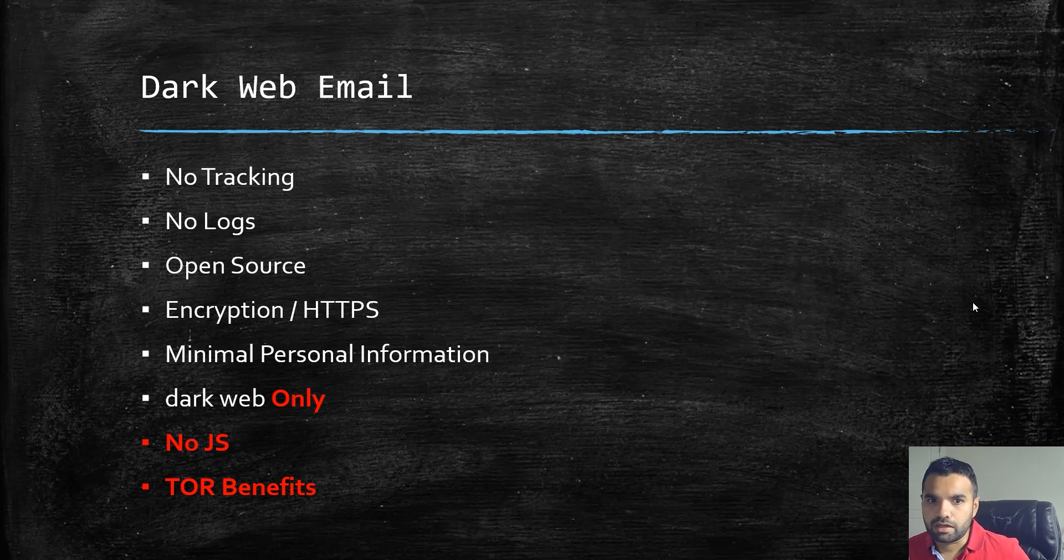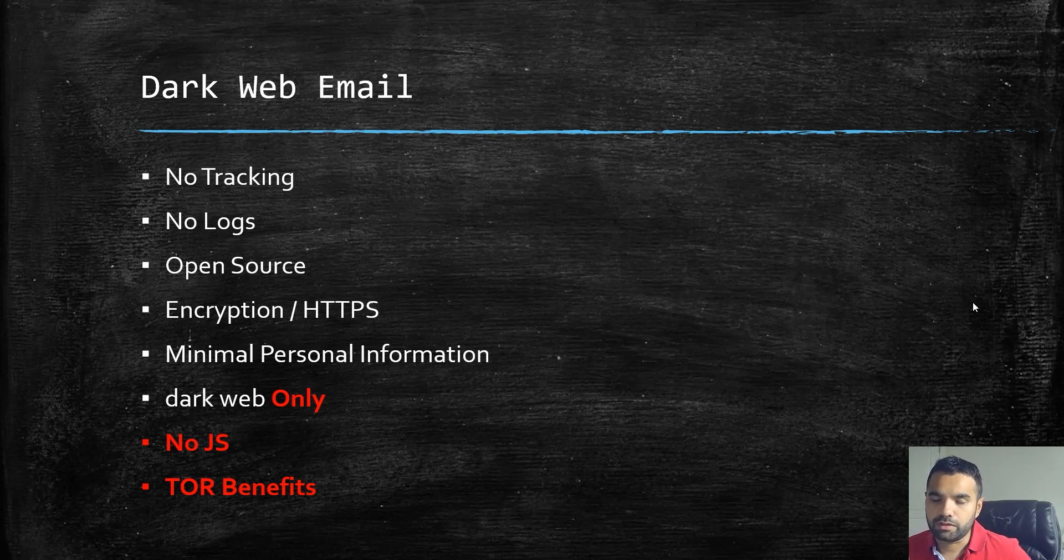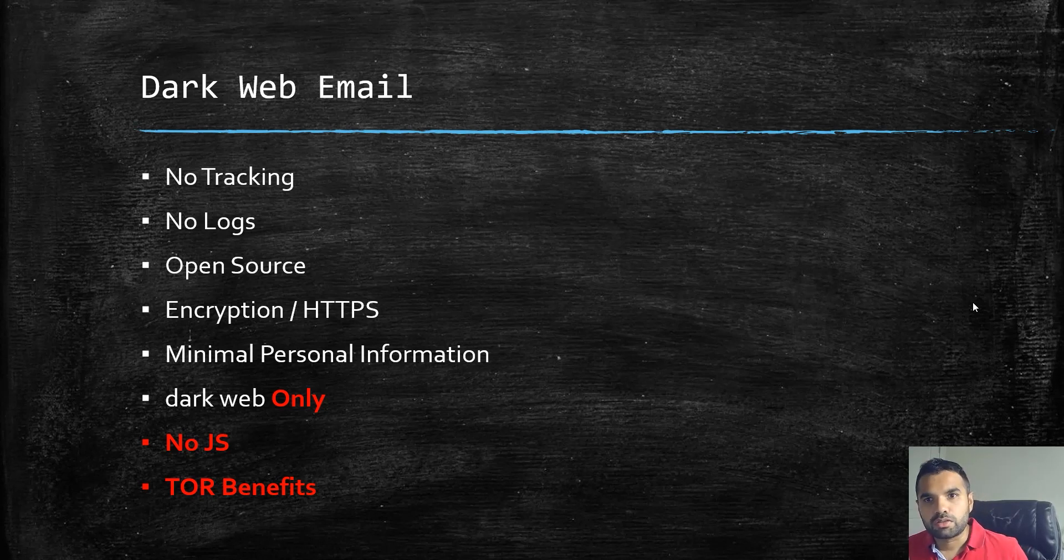These are open source, there are no logs or tracking that they do, and of course they are not using any JavaScript. You get all the benefits that you get from TOR. So these are all the benefits.